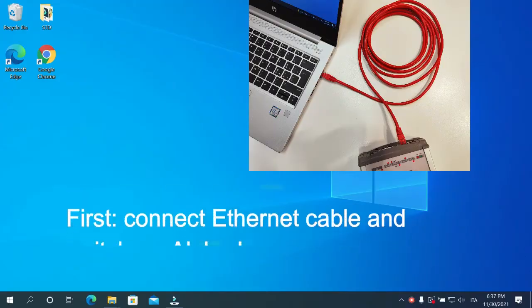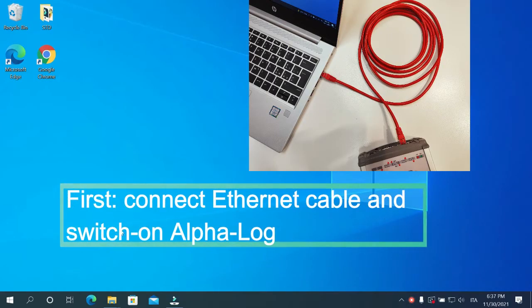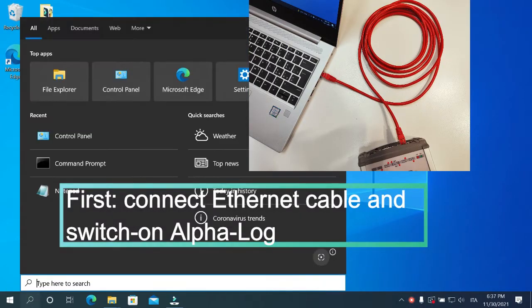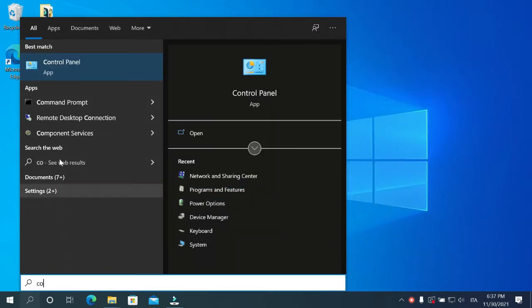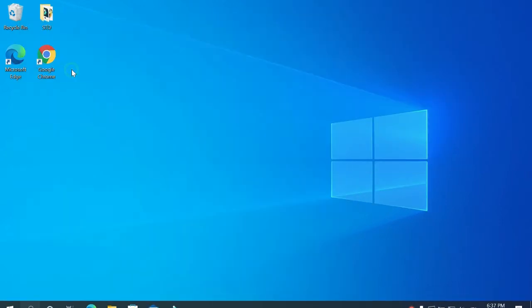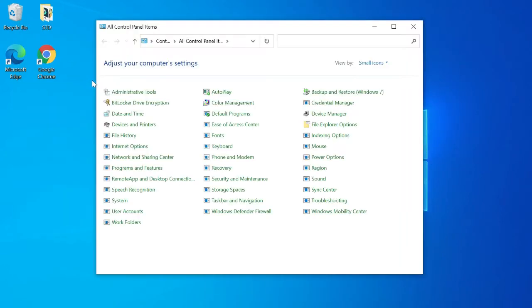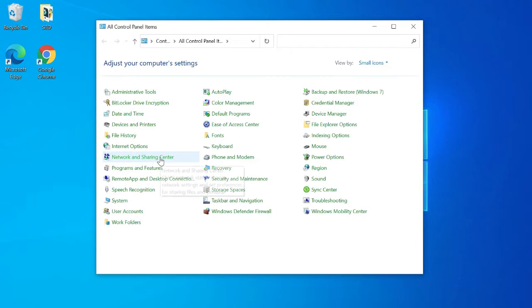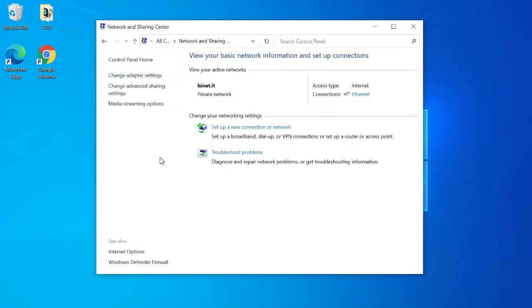Open control panel. Select network and sharing center. Click on ethernet.